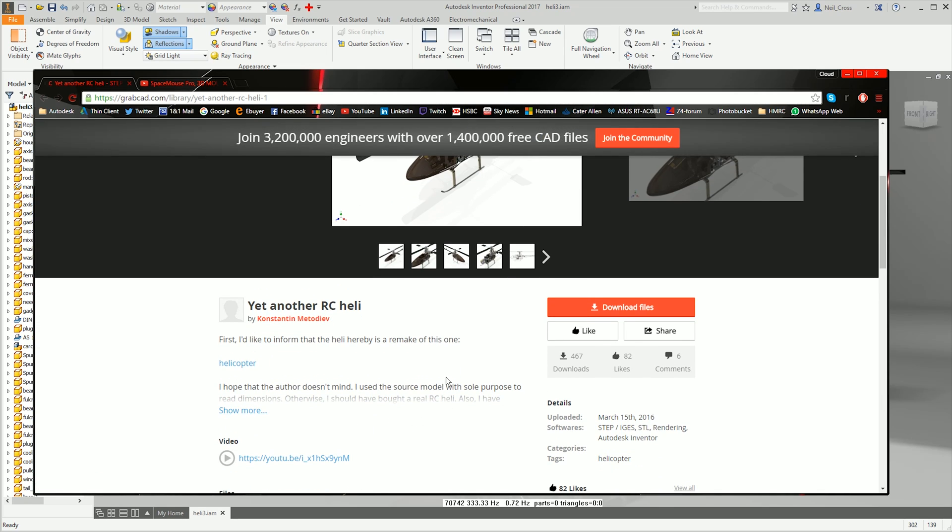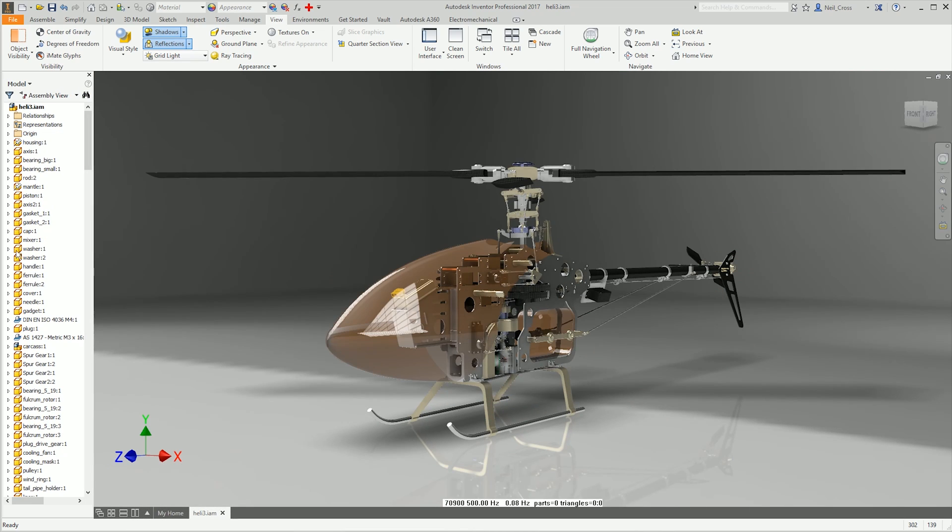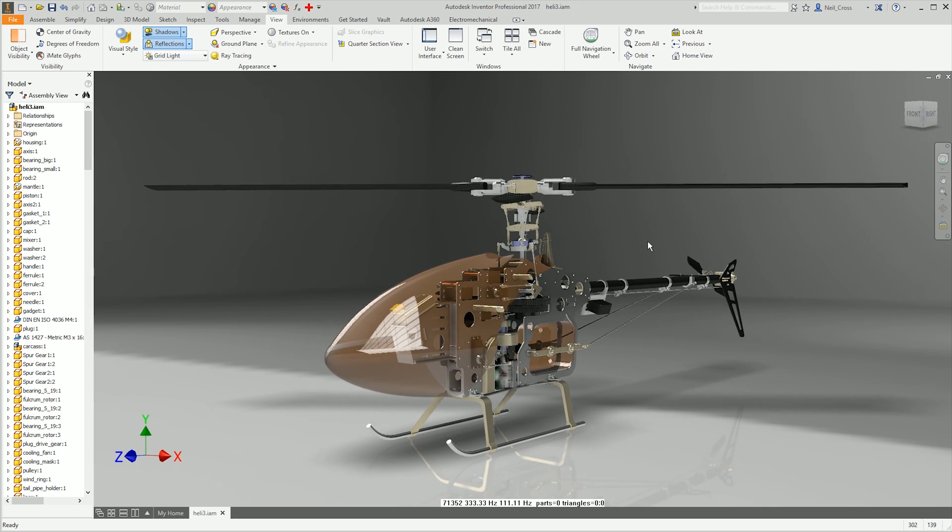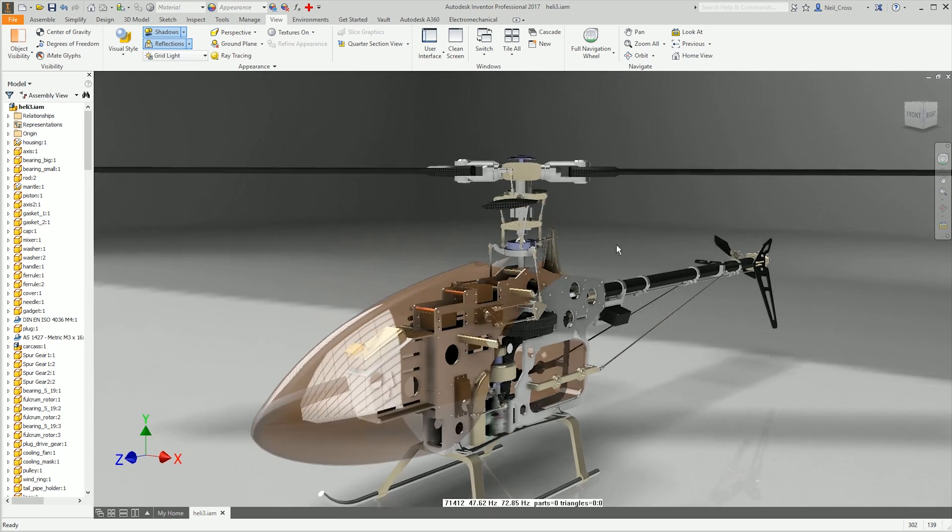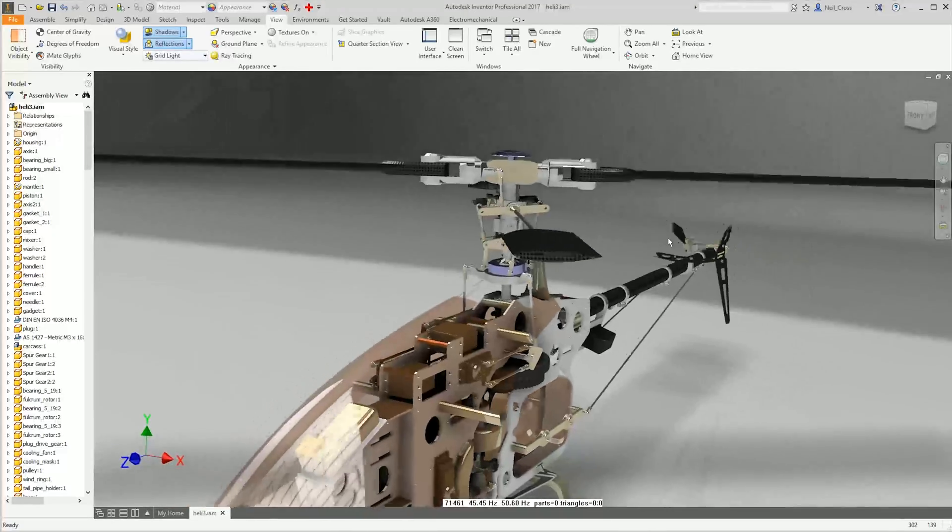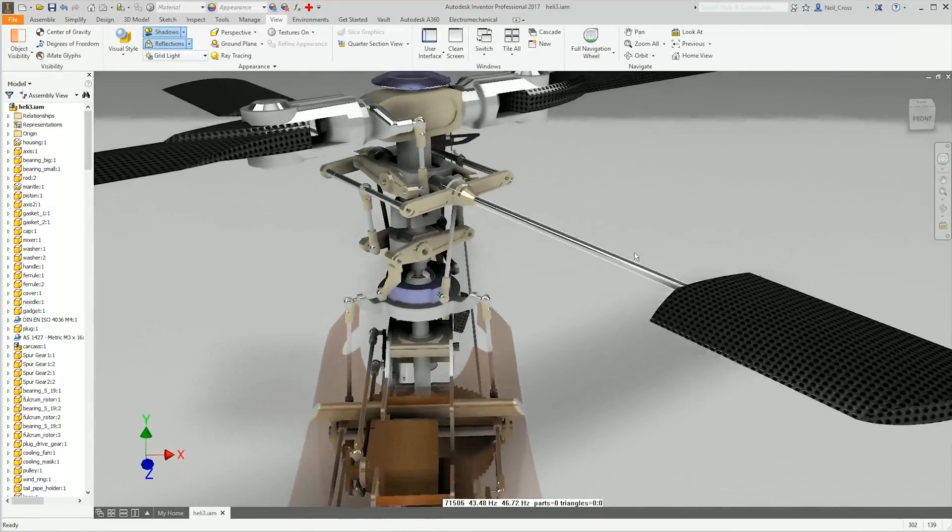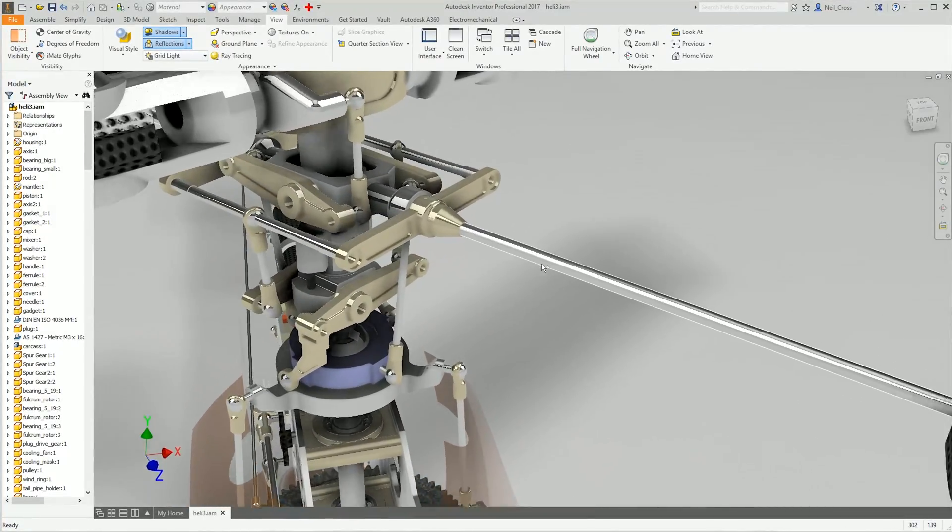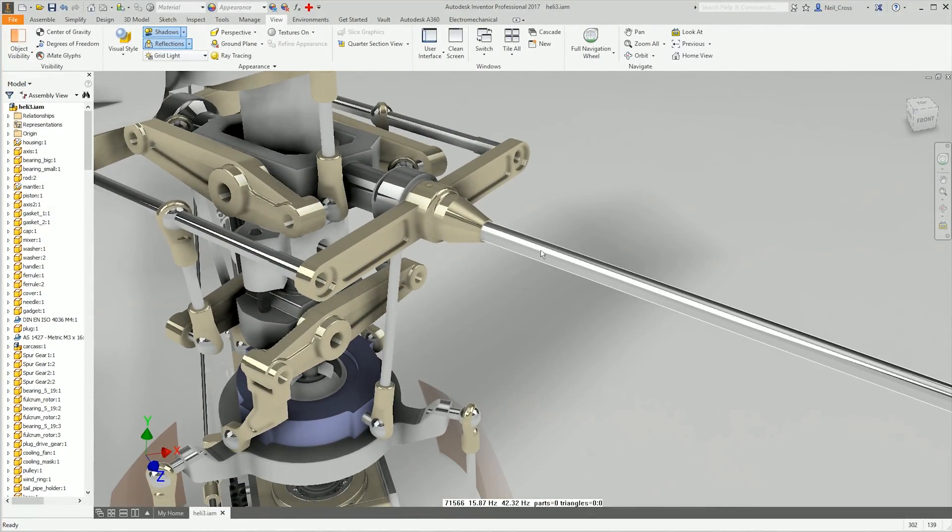Really well done, well done model. Download it for free and it's all native Inventor models, all proper IPTs and IAMs, brilliant model. Right, so the tip is, what I was doing on my course, this is essentially how I went about finding the problem.